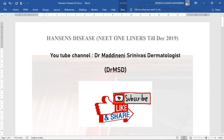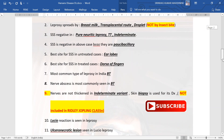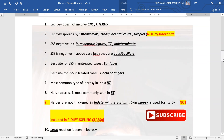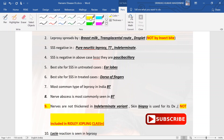Hi friends, welcome to my channel. In this video I will discuss one-liners from the dermatology subject on Hansen's disease, which were tested till December 2019 in various national and state level exams. There are about 60 one-liners and important topics which are very much high-yielding and must-read before the NEET exam.